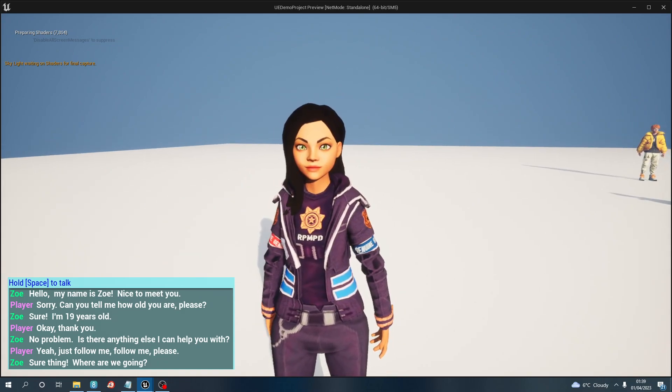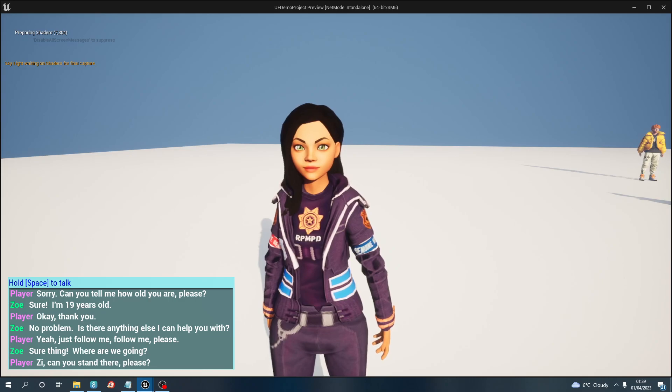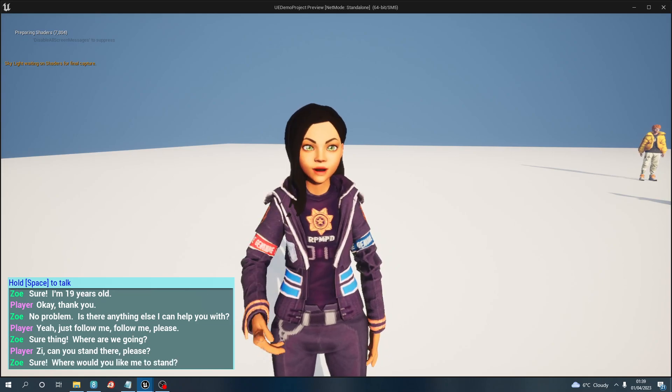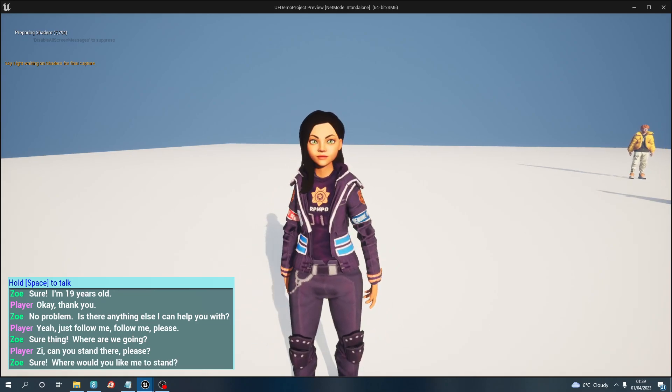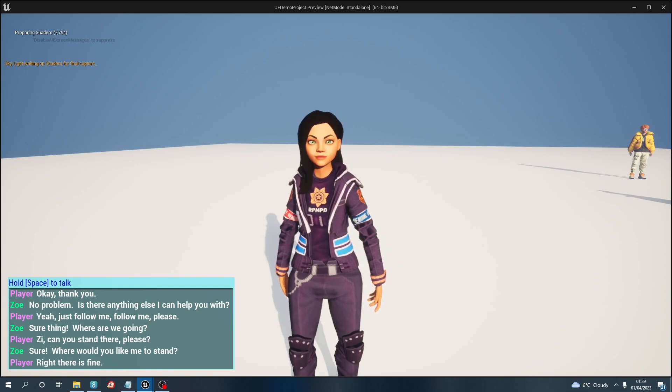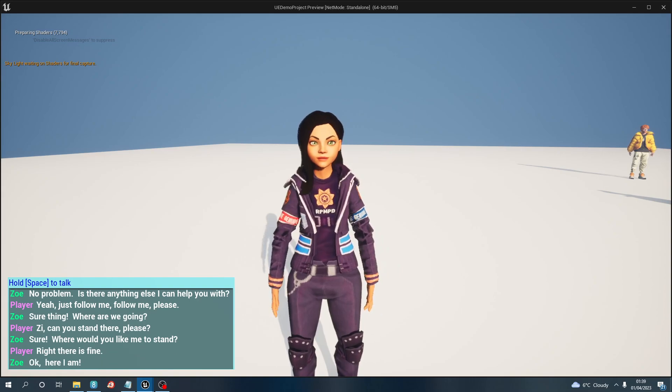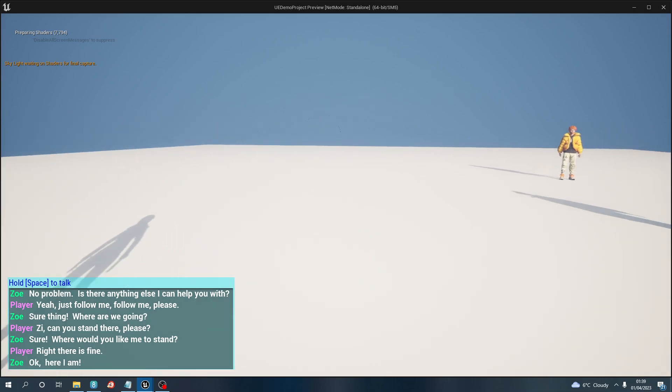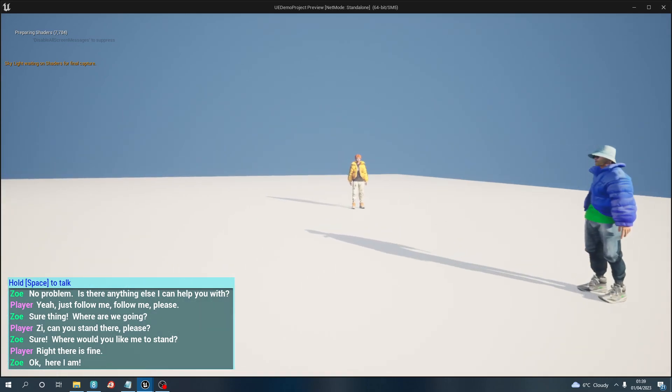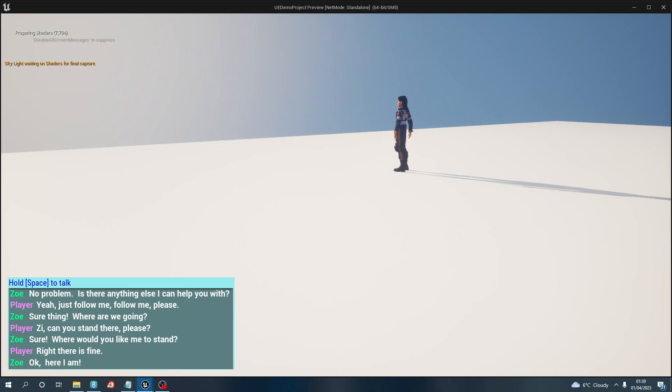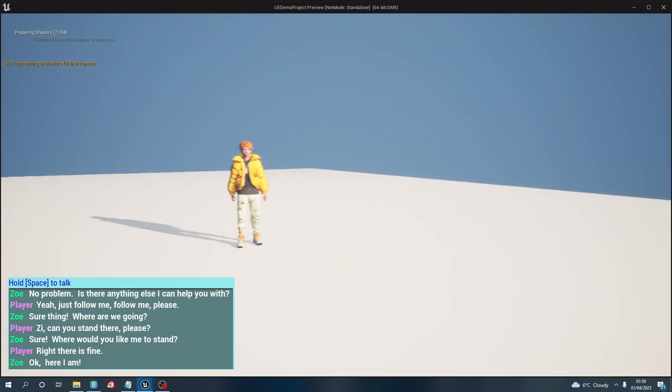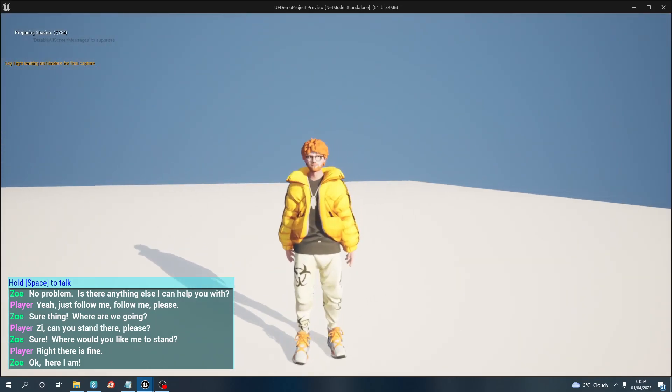Sorry, so now she's gonna follow me. So I can say to her now, Zoe, can you stand there please? Right there is fine.